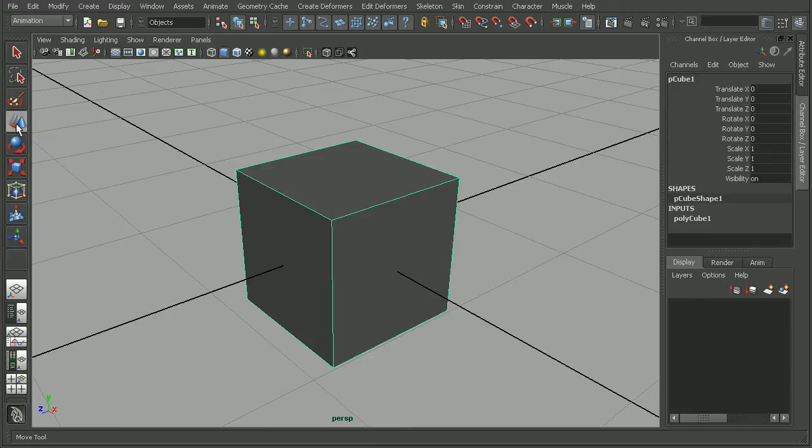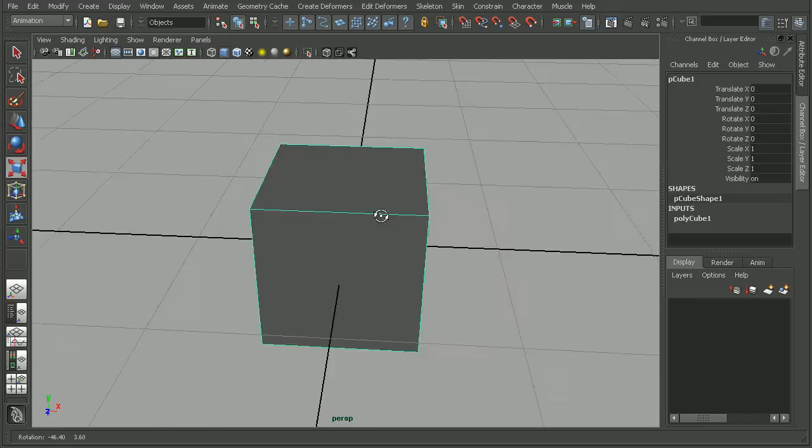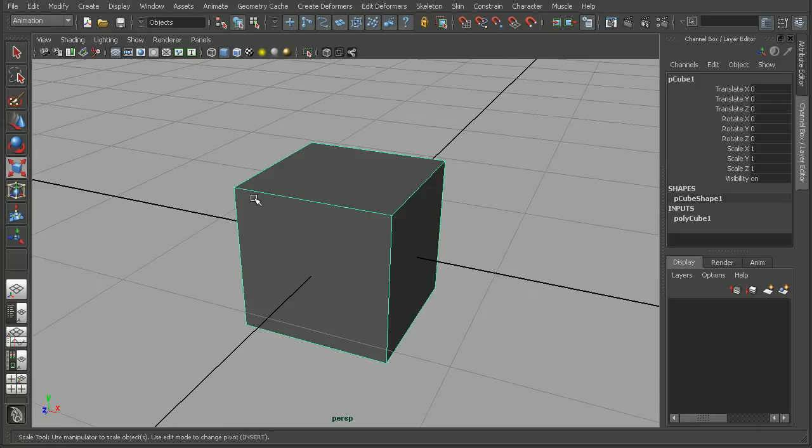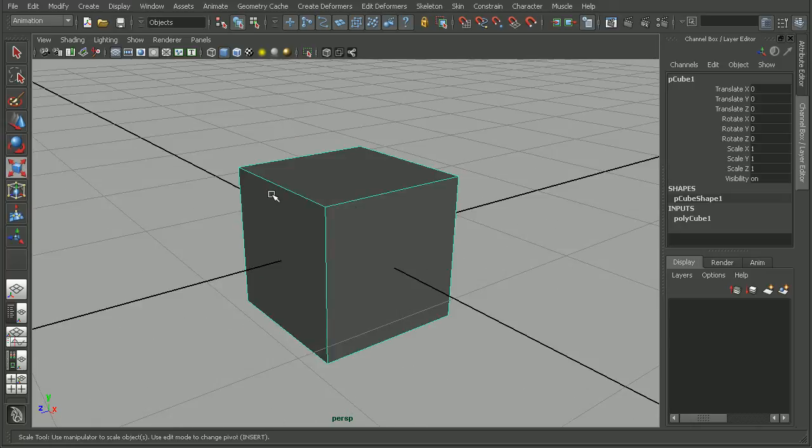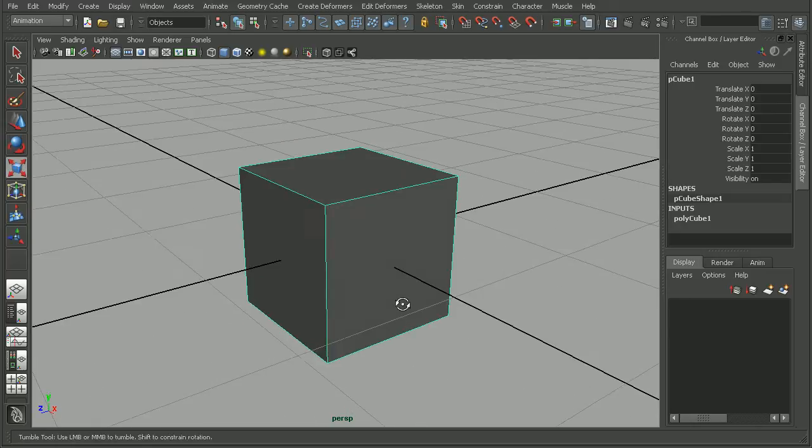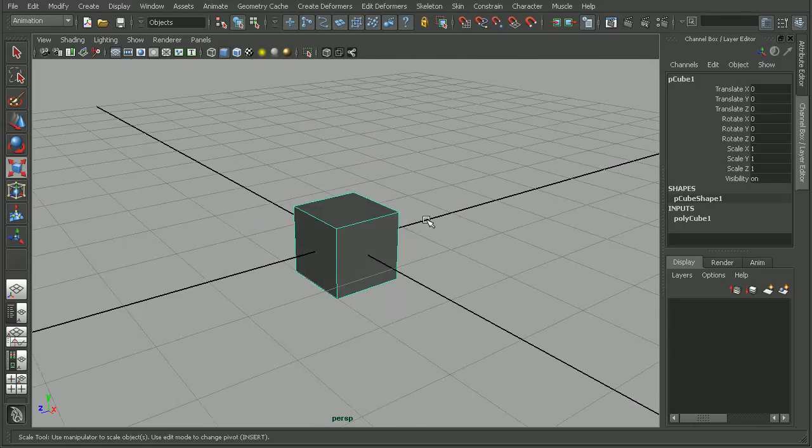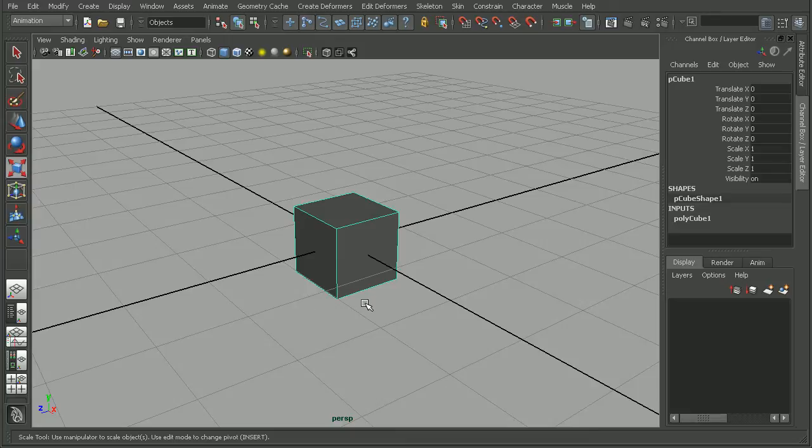Now if I wanted to move it around, I can select my Move tool, or my Rotate tool, my Scale tool, but if we notice, we're not getting the manipulator to show up here in our scene.